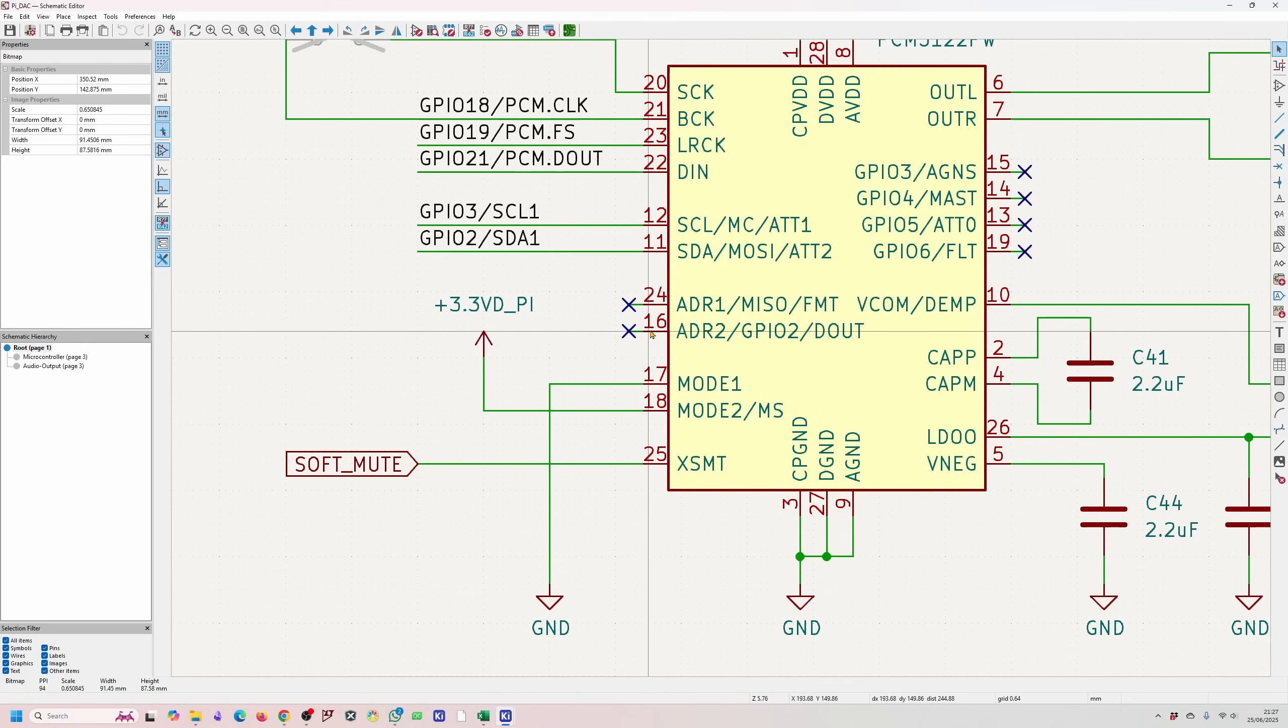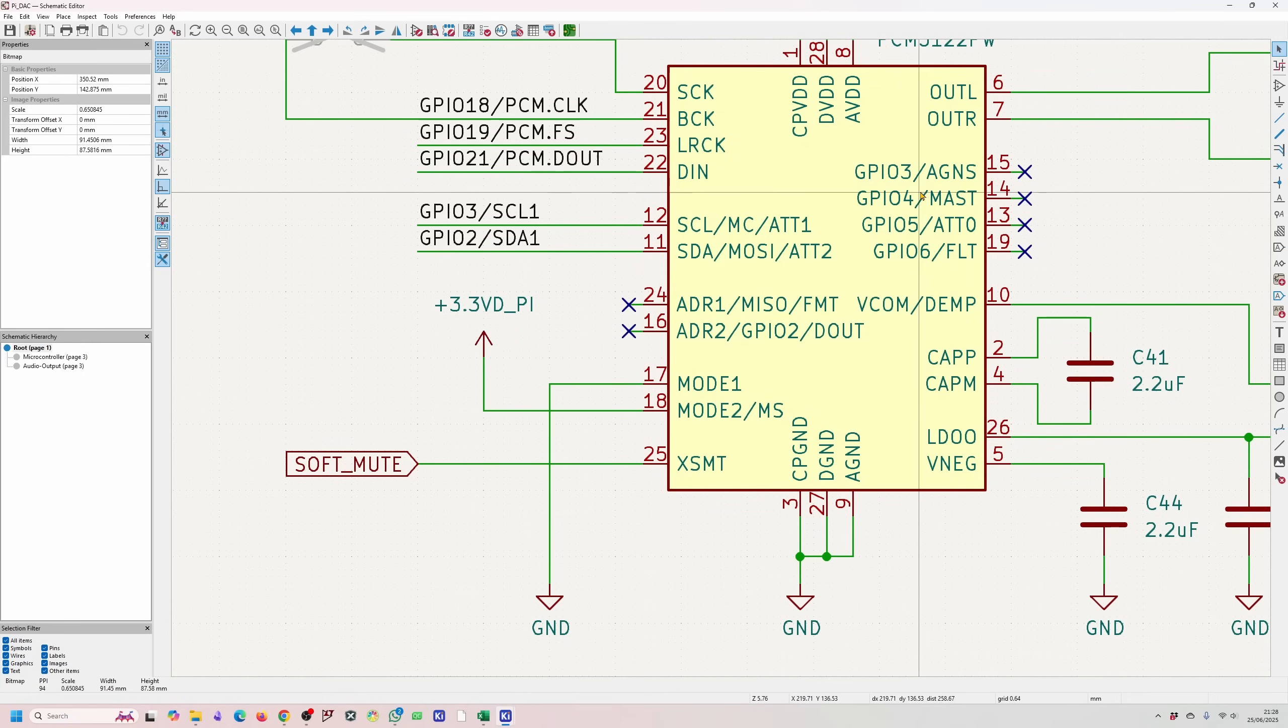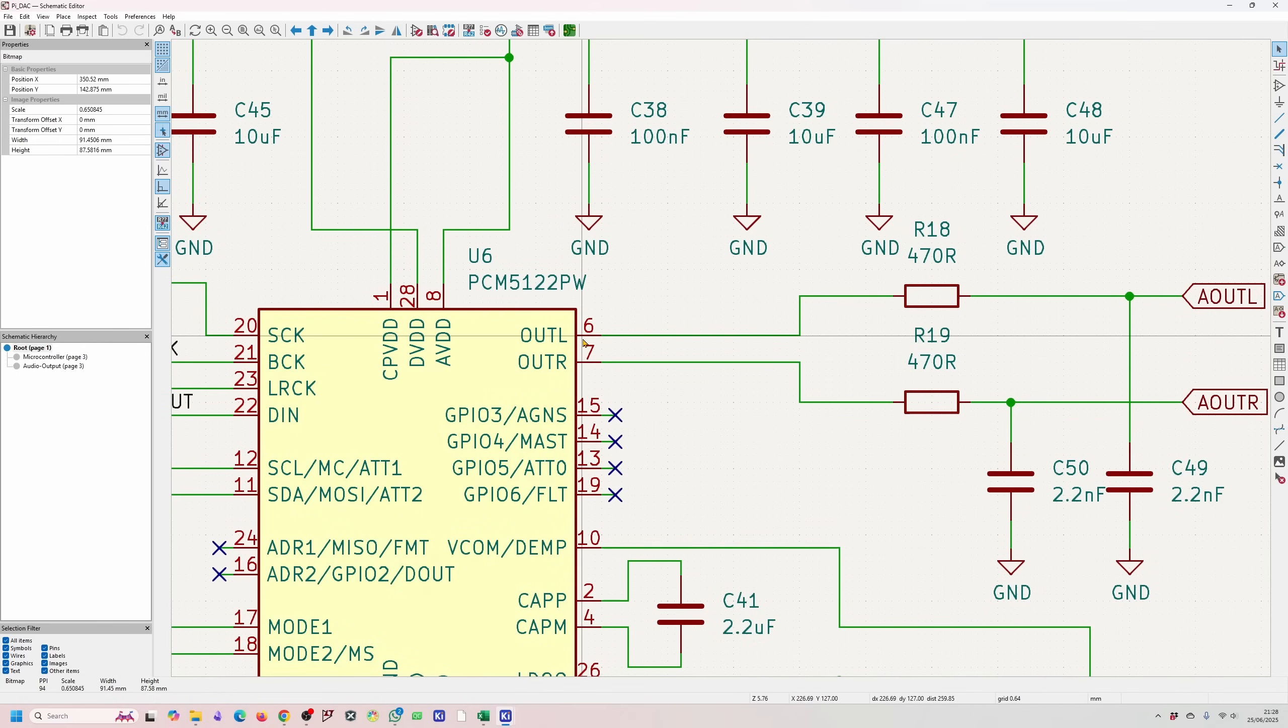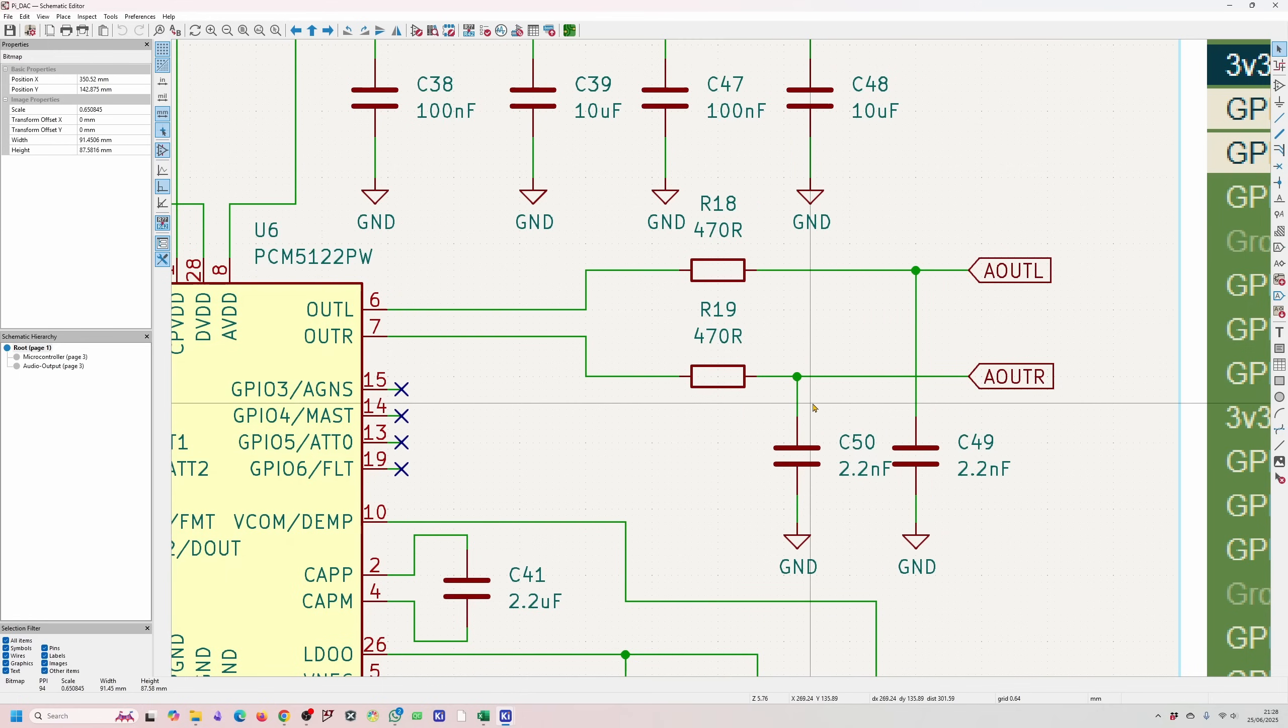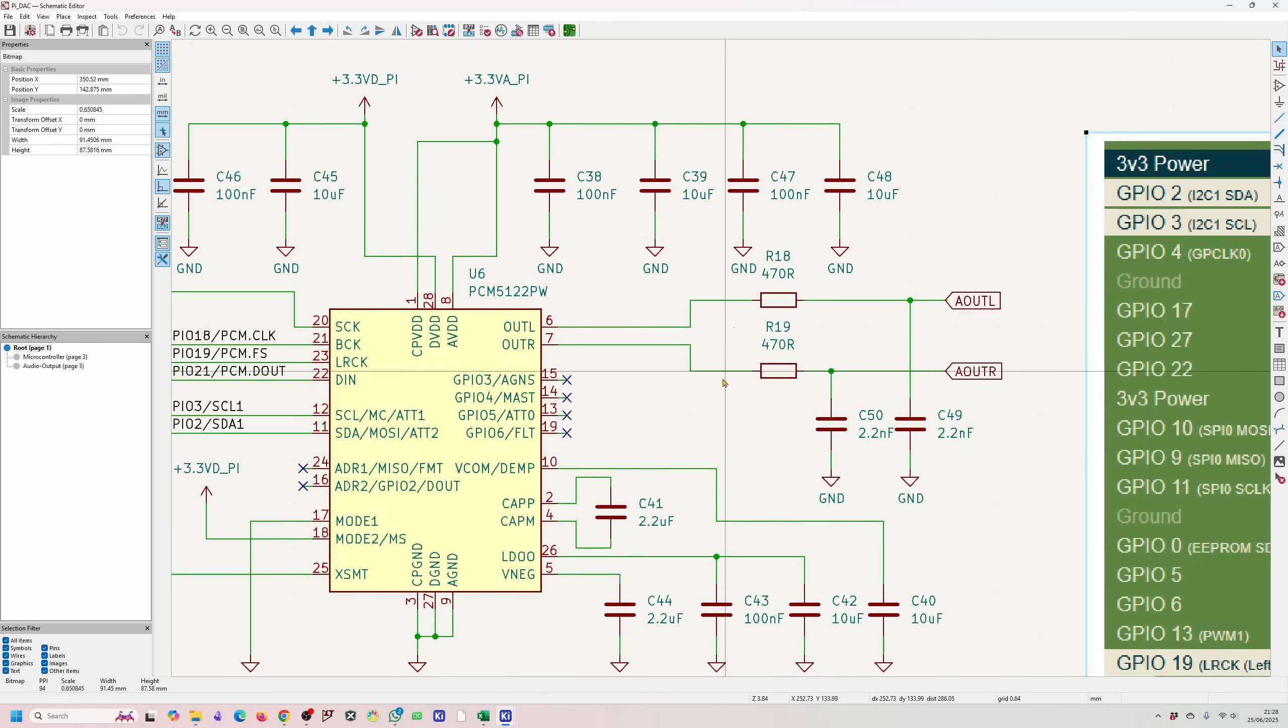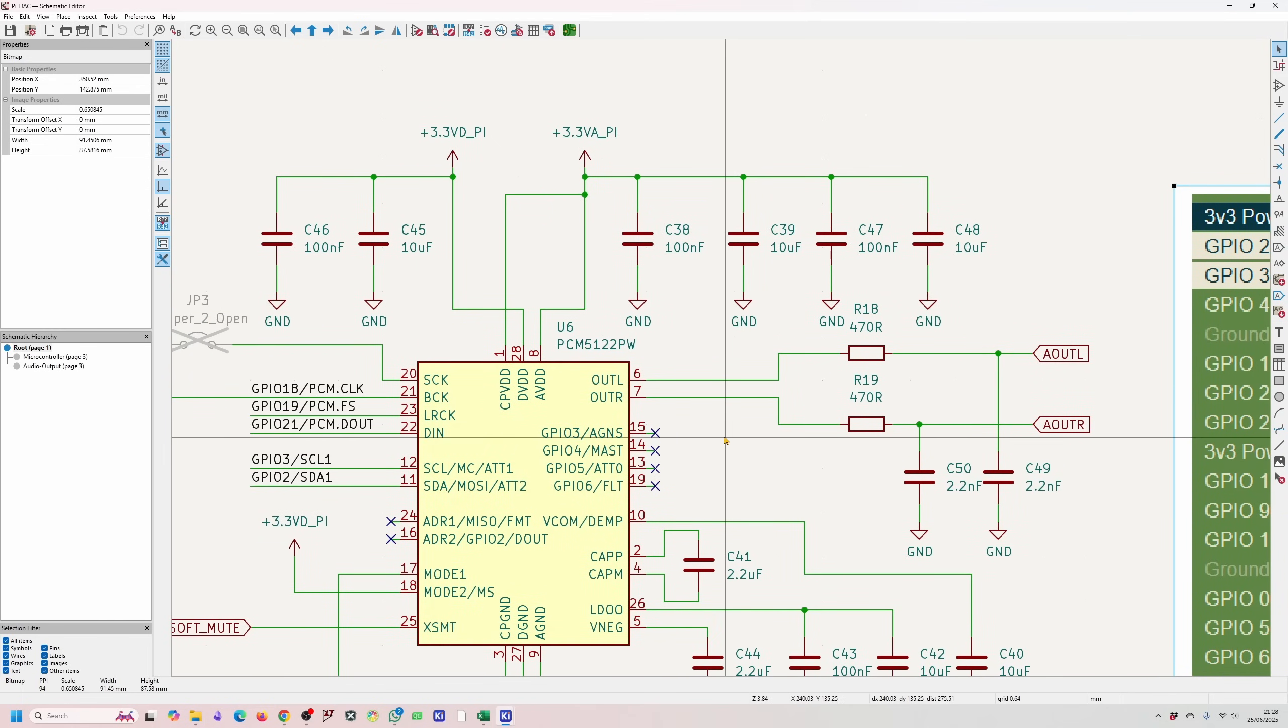We don't need to mess around with the addresses or anything like that just because there's only single chip on this board and we don't need to mess around with the GPIOs. The analog output for the left and the right channel is from pins 6 and 7 respectively and you basically need a low pass filter on the output channel and this is basically what's recommended on the data sheet.